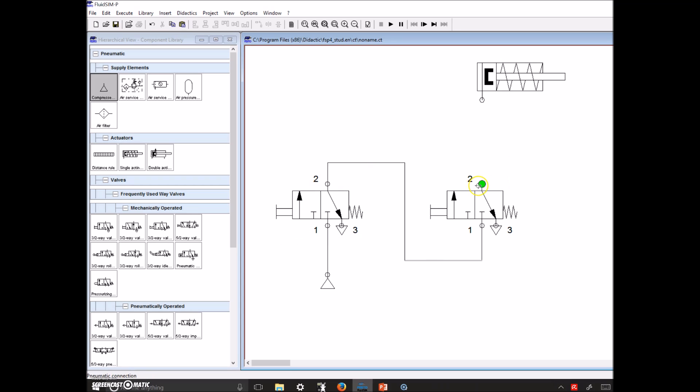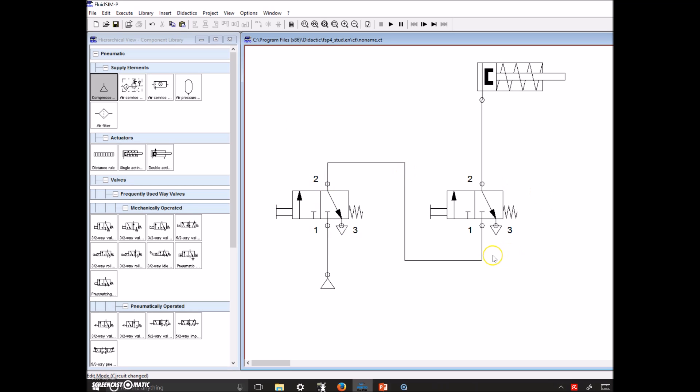Excellent. And lastly, I need to bring this up to my single acting cylinder and we're done. Awesome. Now what I want you guys to do is write these down. Instead of just doing three things on the simulator here, you're writing this down on paper and then you're physically connecting it.